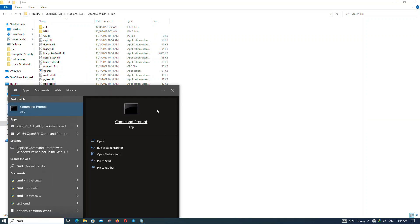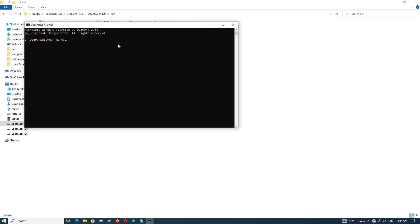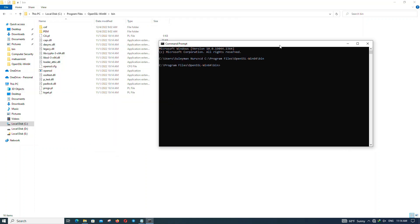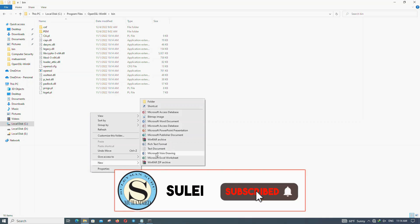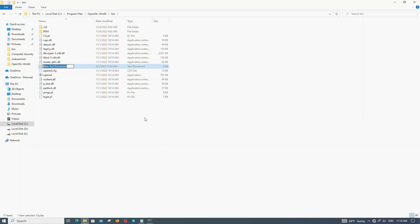Open CMD, then type CD and paste the OpenSSL path here. First, we create a text file here — right click, create a text file. Let's name it plain text.